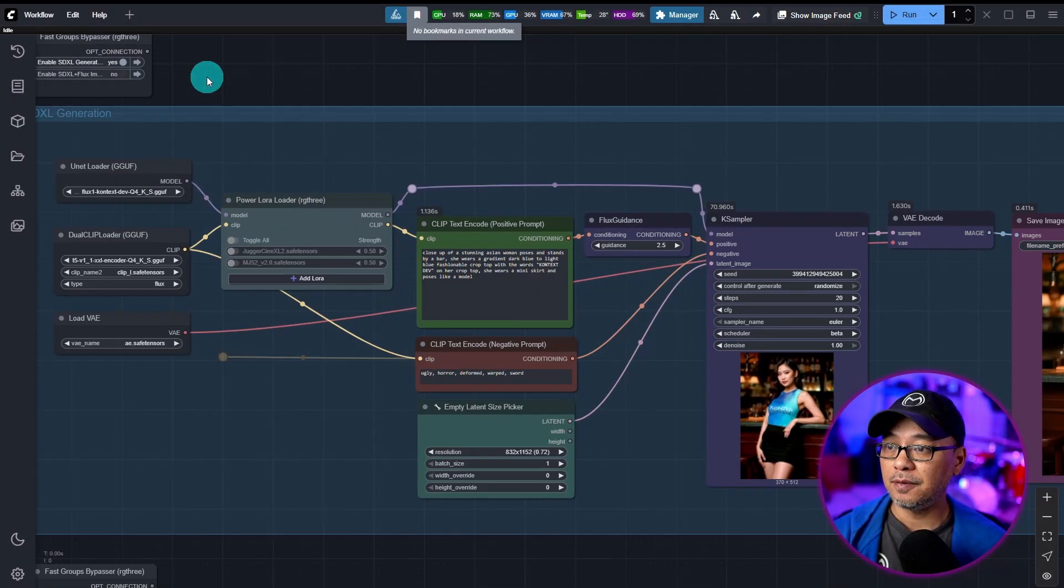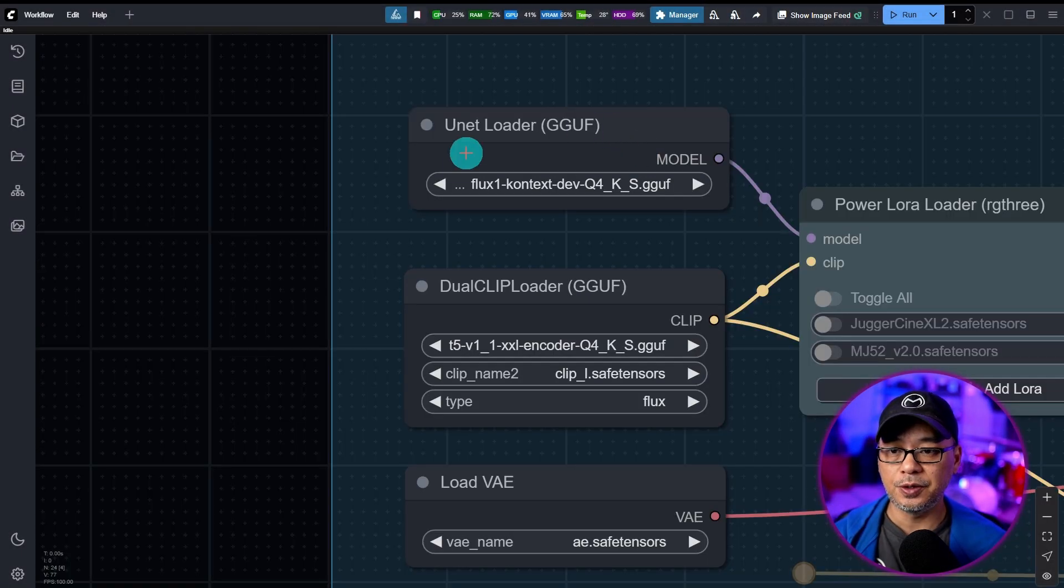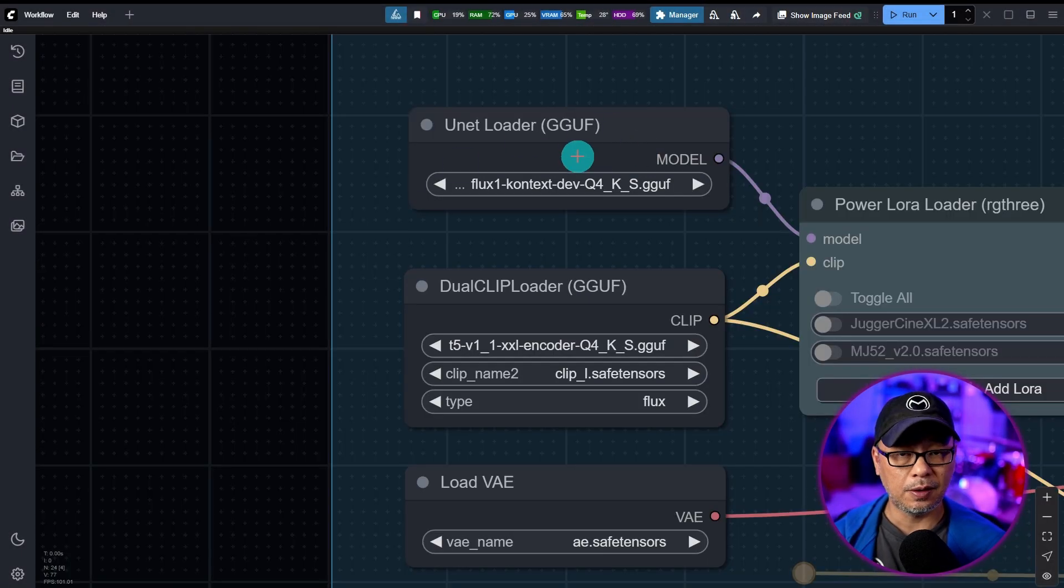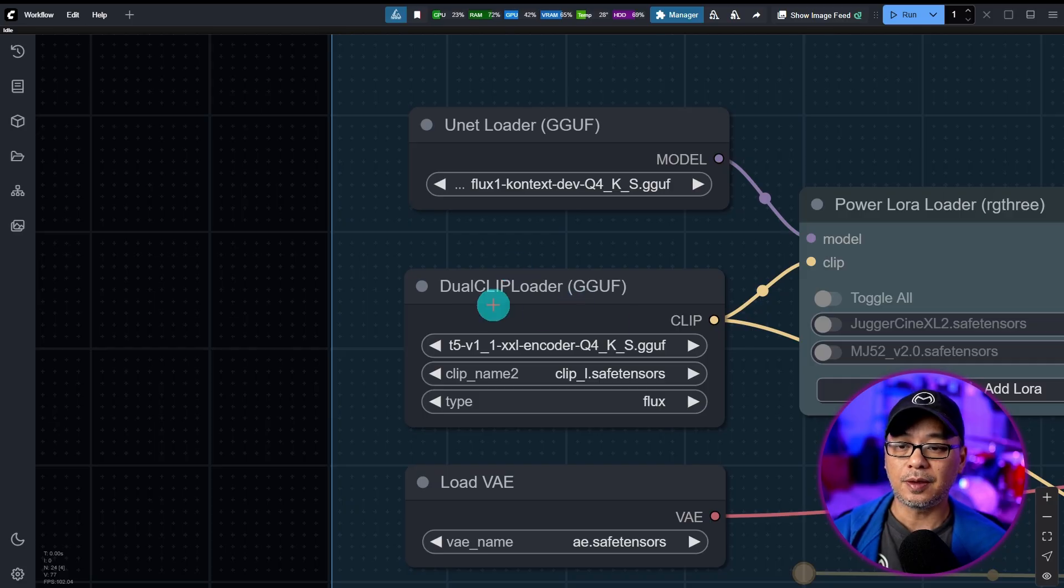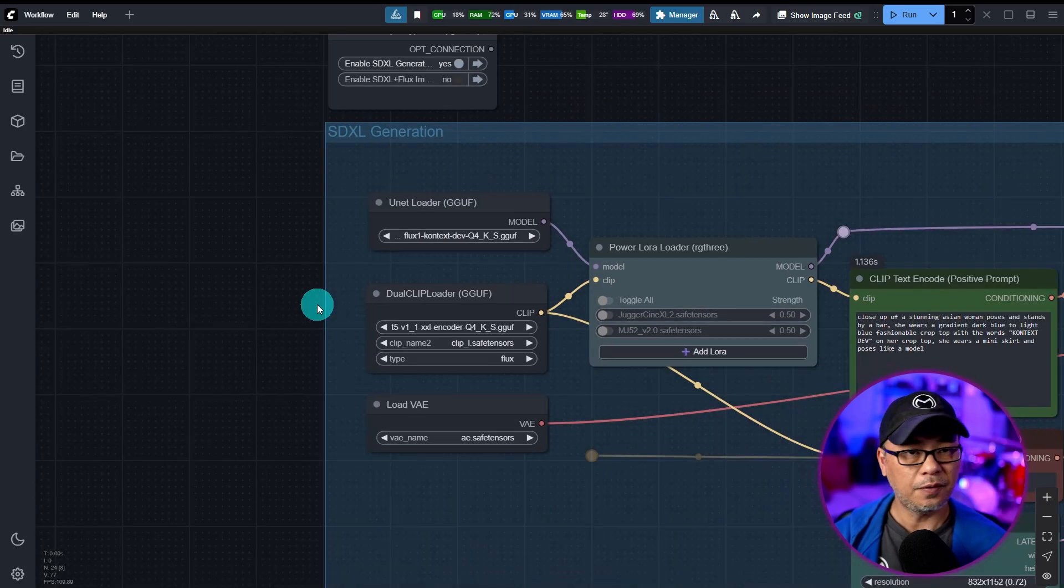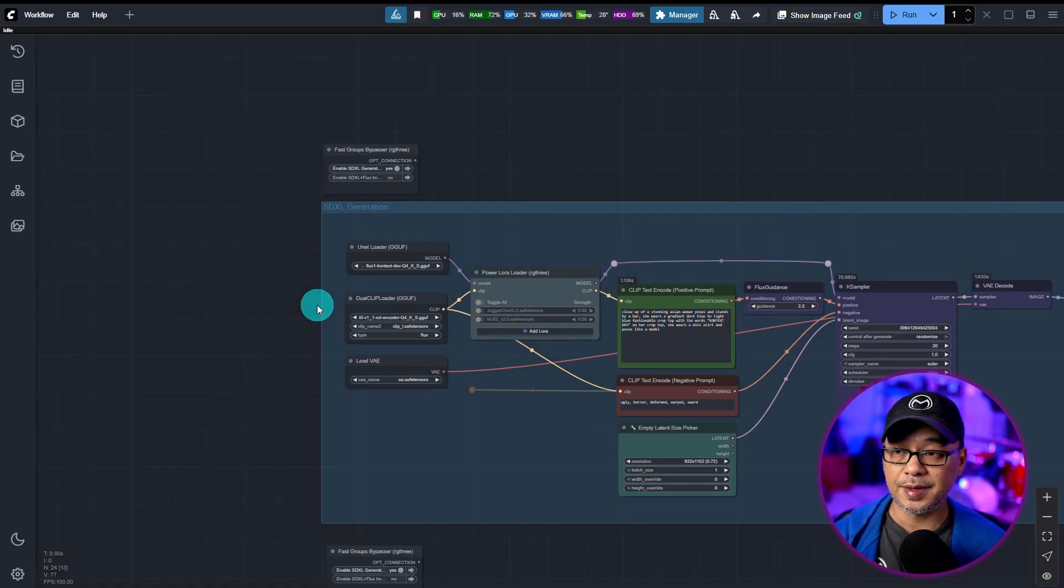That being said, if you're using the GUF version, you just need to load the GUF unit loader and the GUF dual clip loader. Everything else is the same.